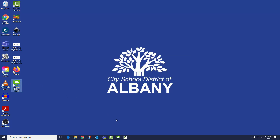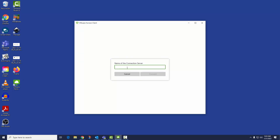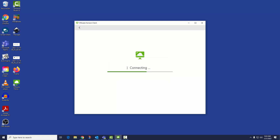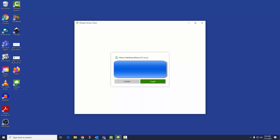Open the application. Click Add Server. Type desktop.albany.k12.ny.us. Enter your username and password, then click Login.